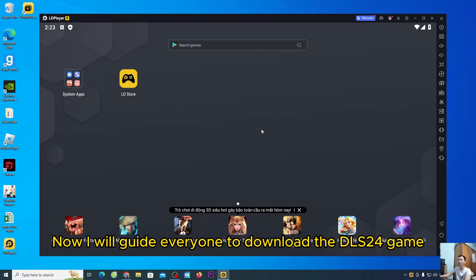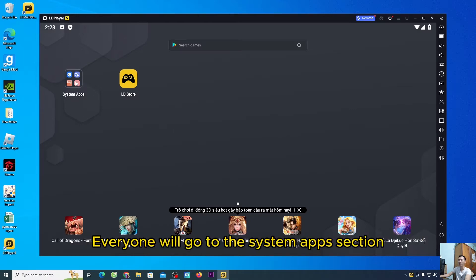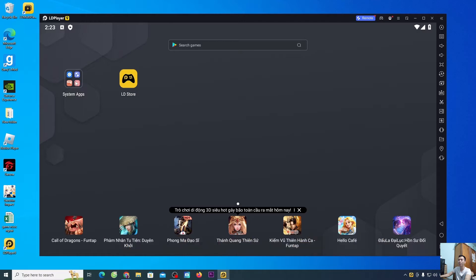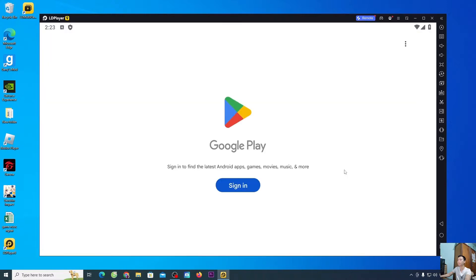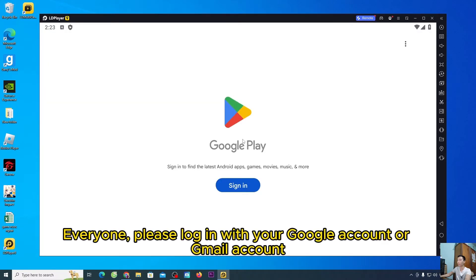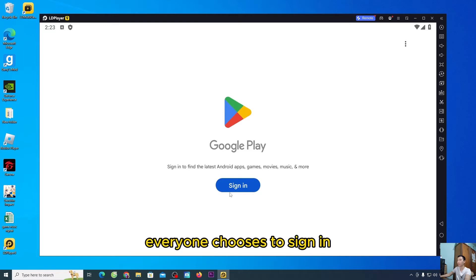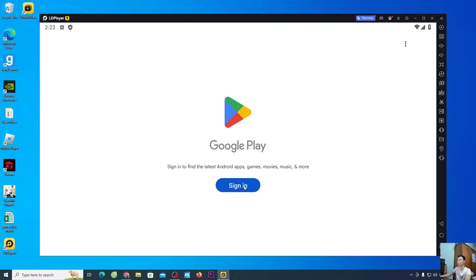Now, I will guide everyone to download the DLS 24 game. Everyone will go to the system app section and select Play Store. Everyone, please log in with your Google account or Gmail account. Everyone chooses to sign in.